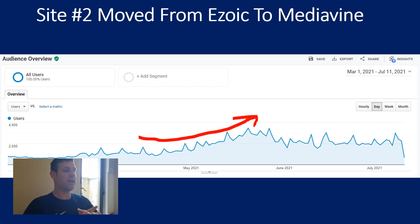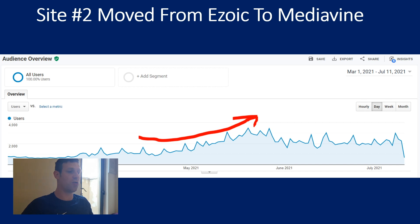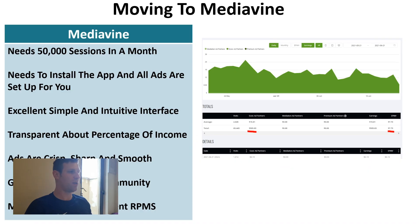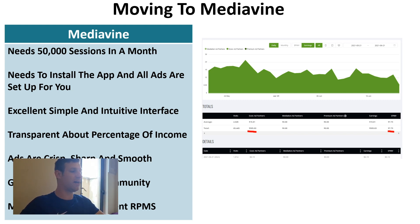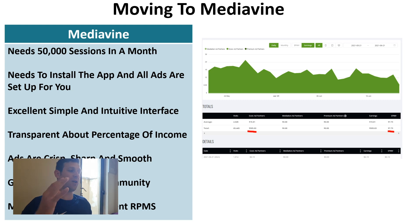Site number two moved from Ezoic to Mediavine after really strong growth from May to June. We wrote to Mediavine and they actually accepted the site below the 50,000 monthly sessions requirement. Once approved, you get in touch with their technical team and they do everything on your website — fixing your sidebar, making sure all your HTML is perfect for the ads — and they set up all the ad placements for you. You get options for how many ads to show per page, and there's an excellent community with a thriving Facebook group.